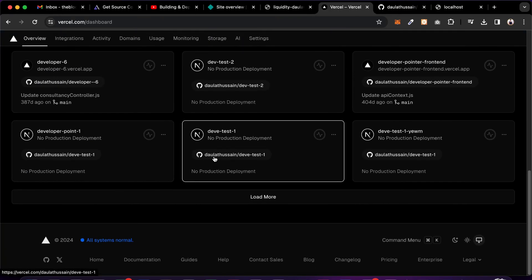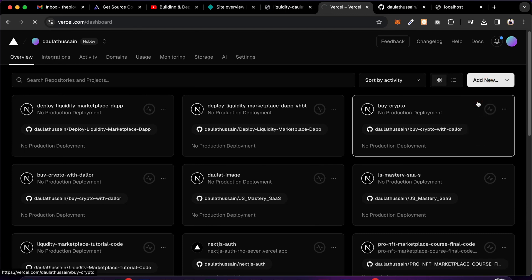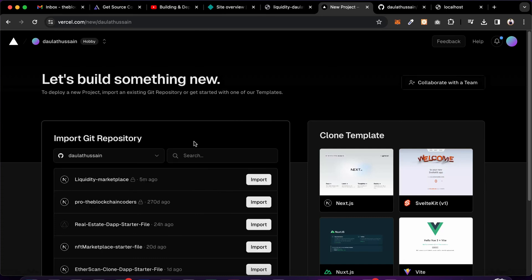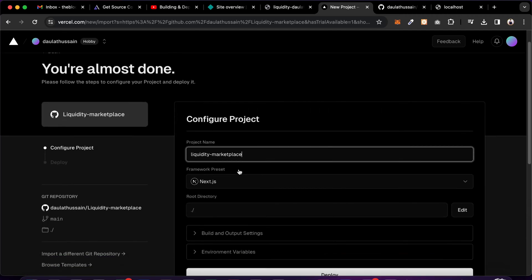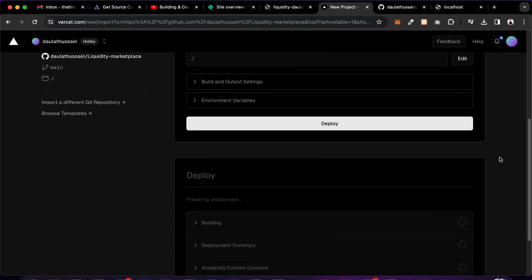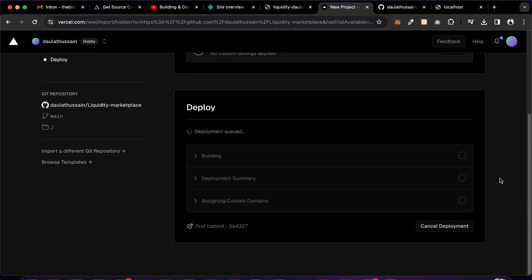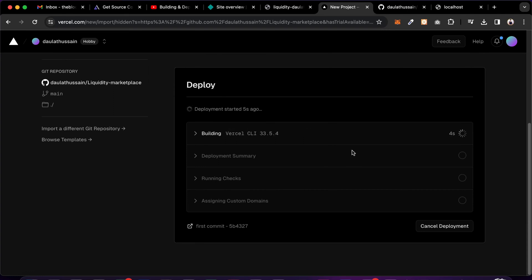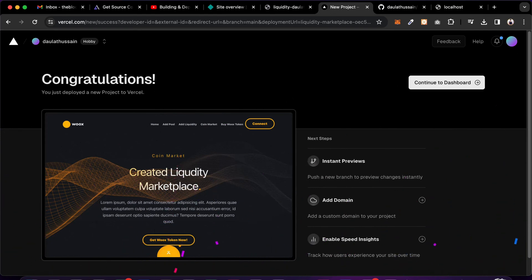If you want to change the domain you can do that too. Now come back — in the Add New section go to Projects and you'll have all your GitHub repositories. This is the one I created five minutes ago — I'm going to deploy it to Vercel. Click Import, name it 'liquidity marketplace', and if you have environment variables add them. Click Deploy and it will start. It takes a few seconds to build, and finally our application is deployed on Vercel.